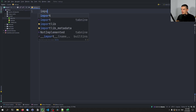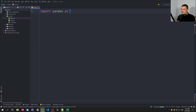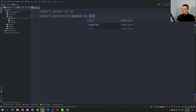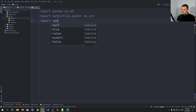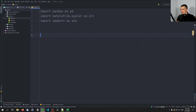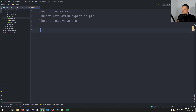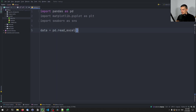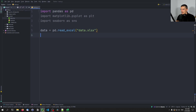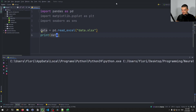Now we import the libraries: import pandas as pd, import matplotlib.pyplot as plt, and import seaborn as sns. Those are the libraries with their respective aliases. Now let's start with the basics — data = pd.read_excel() to load the xlsx file into the script, and then print(data) to see how it looks in Python.